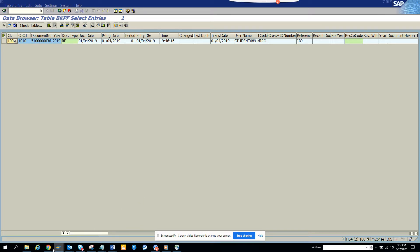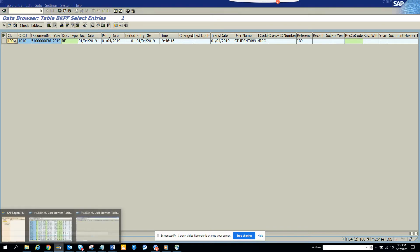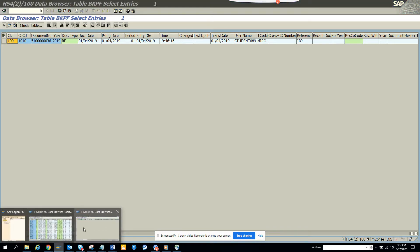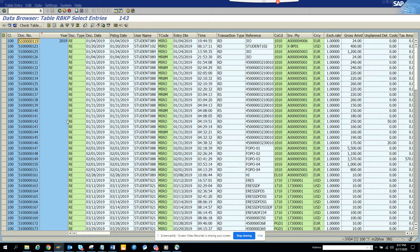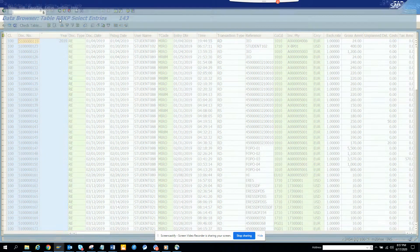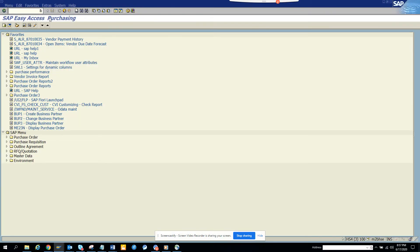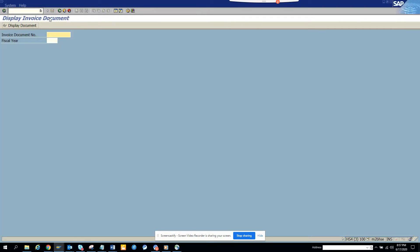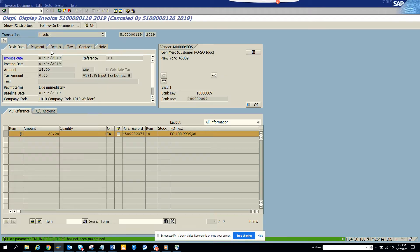So what I'm going to talk about is something very important and you as an ABAPer or a functional consultant, you need to know all these things. So here I first I will go to a transaction called MIR4. When I go to MIR4, I have this invoice number. This is the invoice number, which is the MM invoice number.